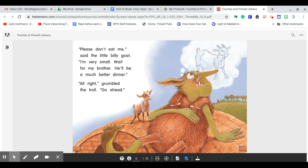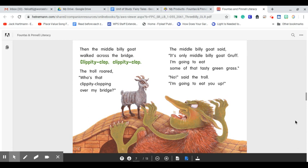All right, grumbled the troll. Go ahead. Then the middle Billy Goat walked across the bridge. Clippity-clop, clippity-clop.